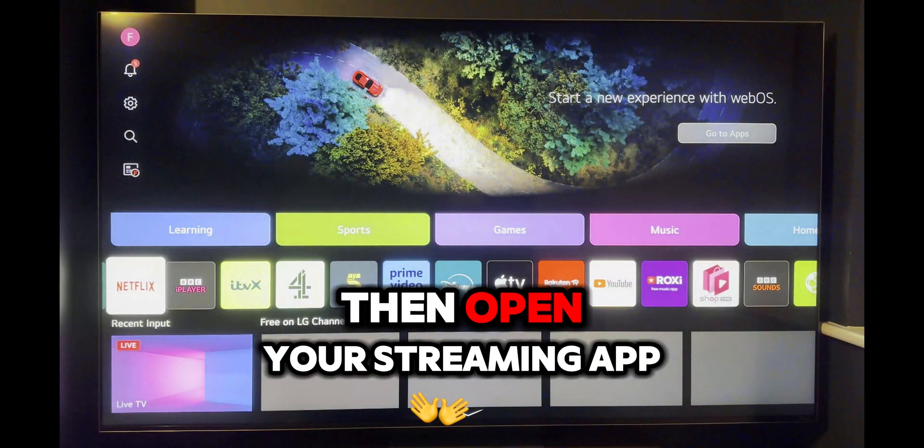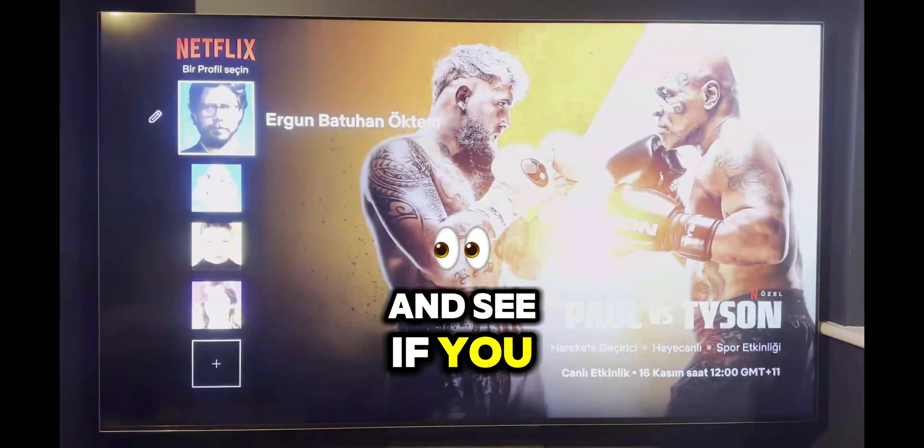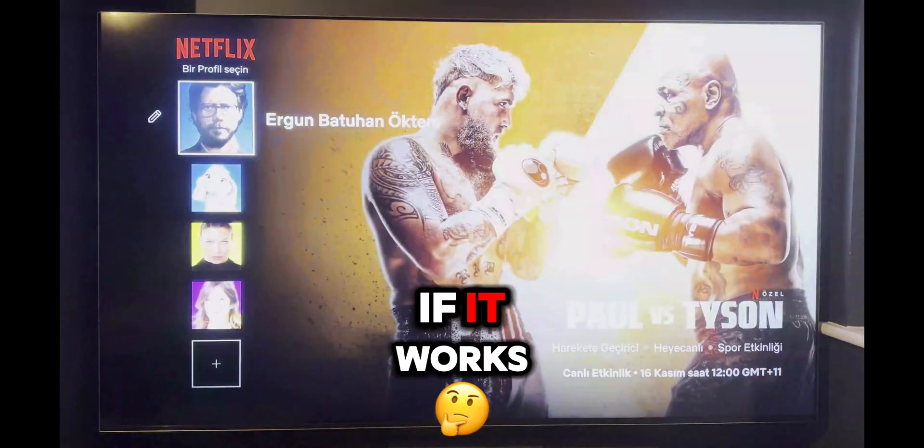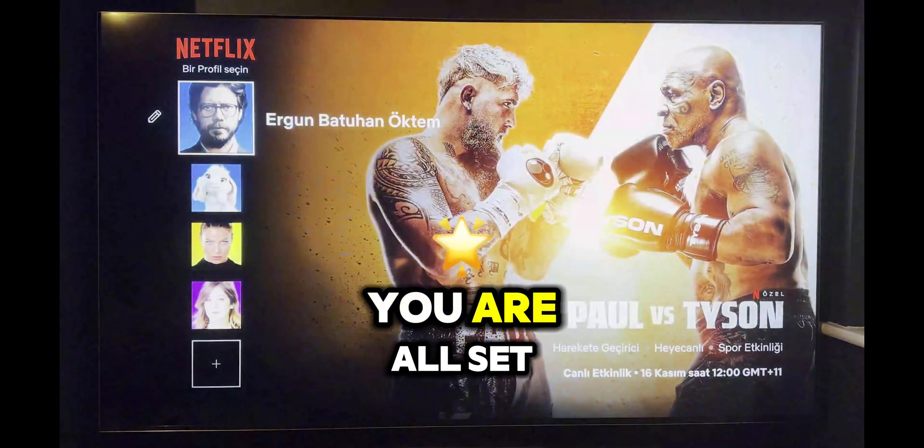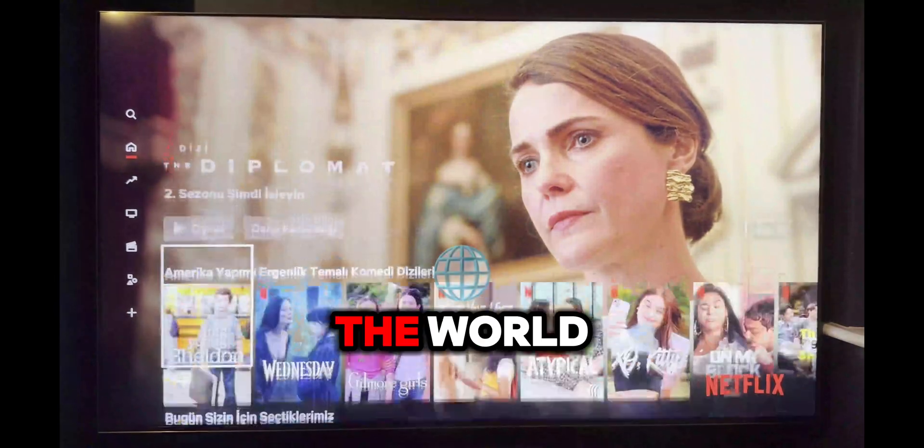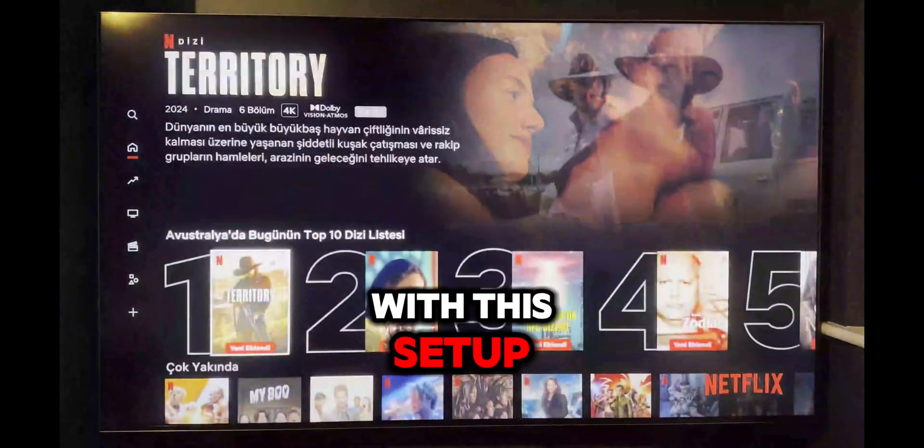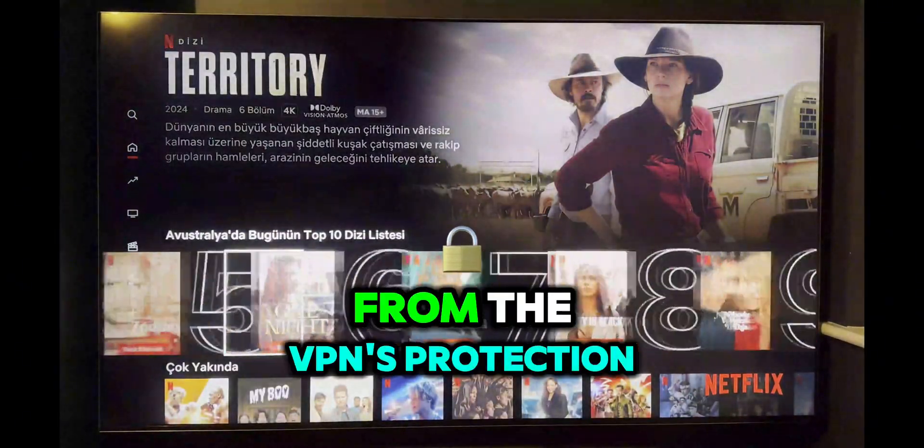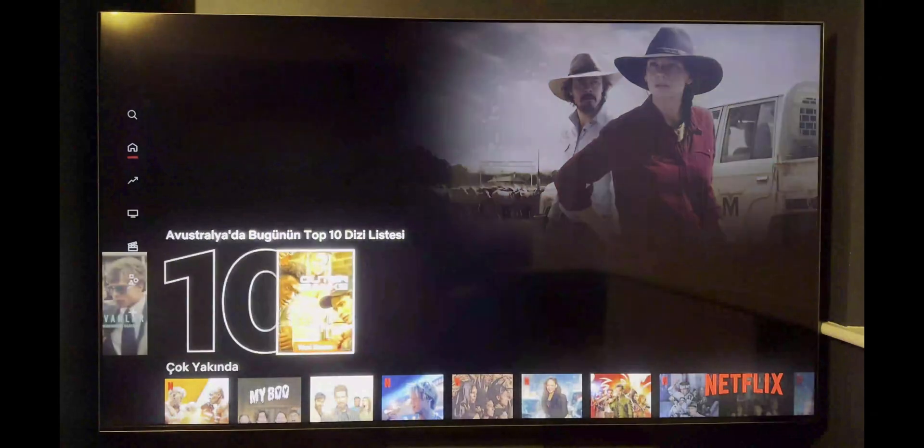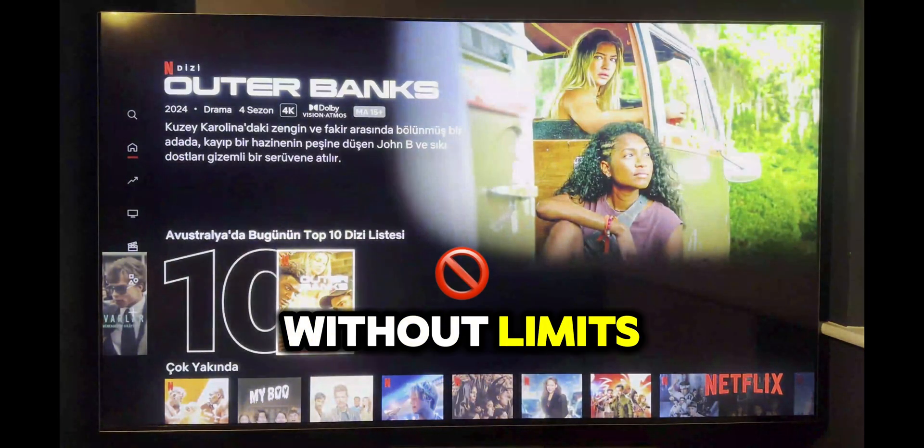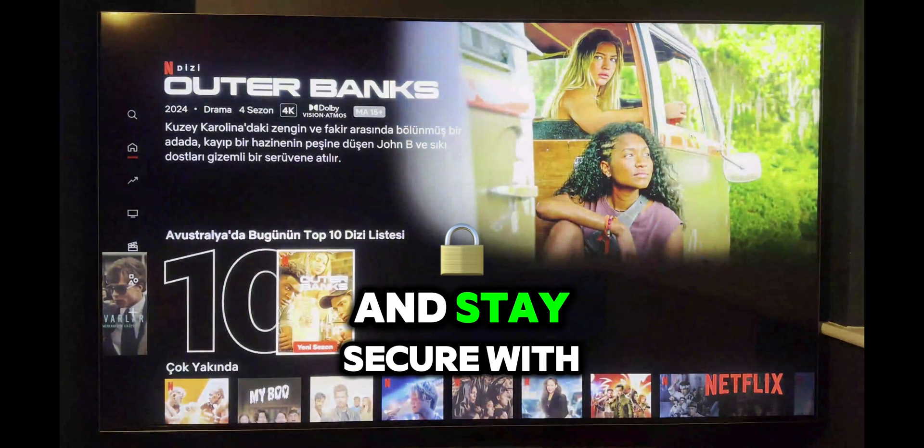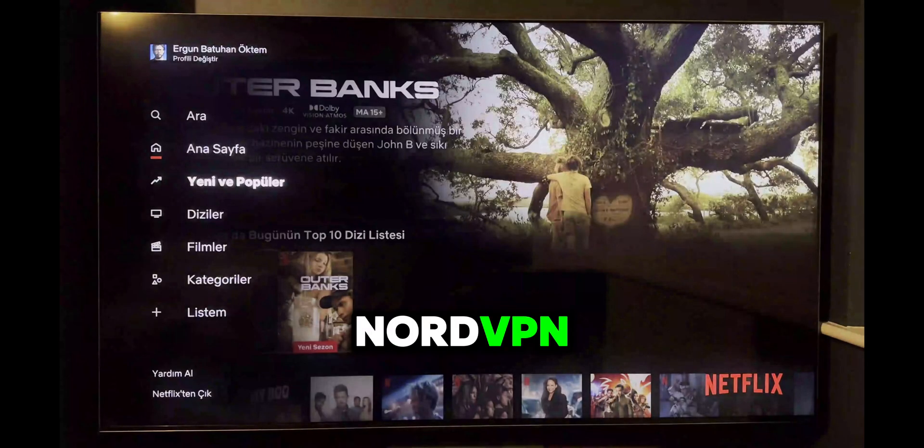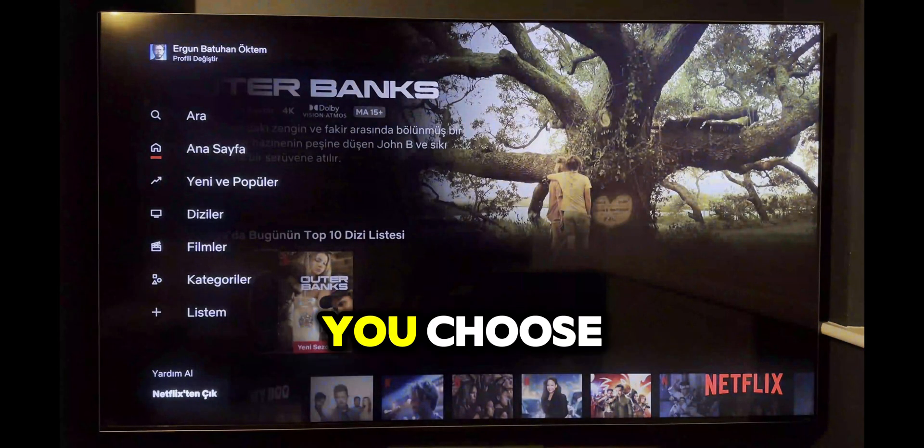Then open your streaming app and see if you can access the content. If it works, you are all set to enjoy shows from around the world. With this setup, your whole network benefits from the VPN's protection. Enjoy your favorite content without limits and stay secure with NordVPN or any other VPN provider you choose.